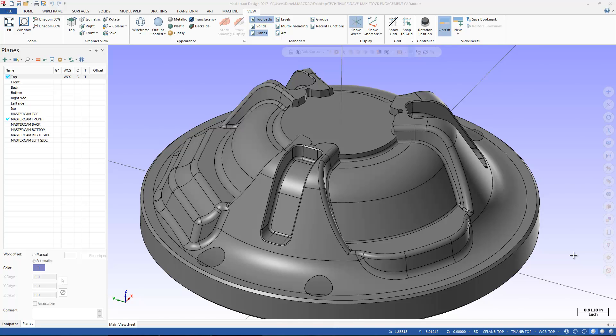One thing I have here, I brought in this part here, and I actually deleted all the toolpaths out of it, put it in design mode, but I have a whole bunch of extra Planes here now. I want to show you something neat here in 2017.